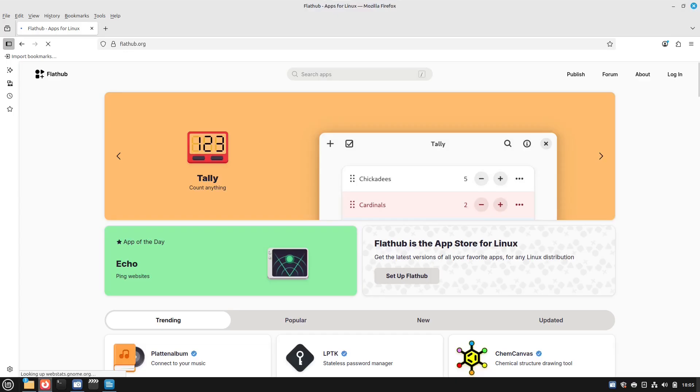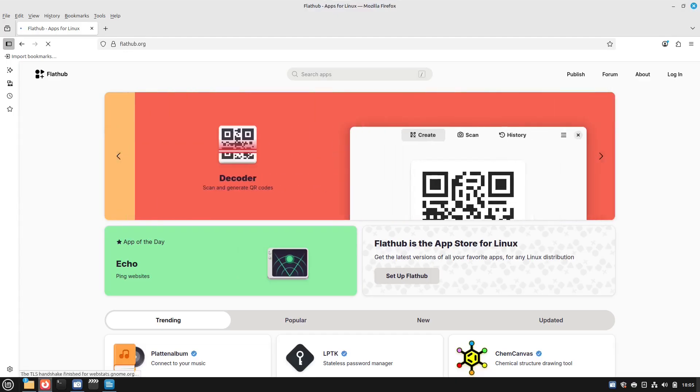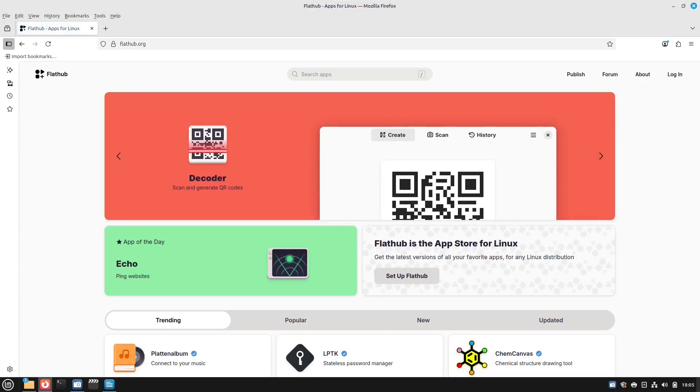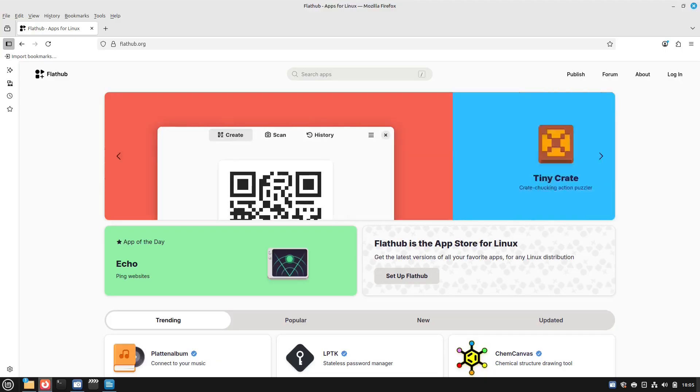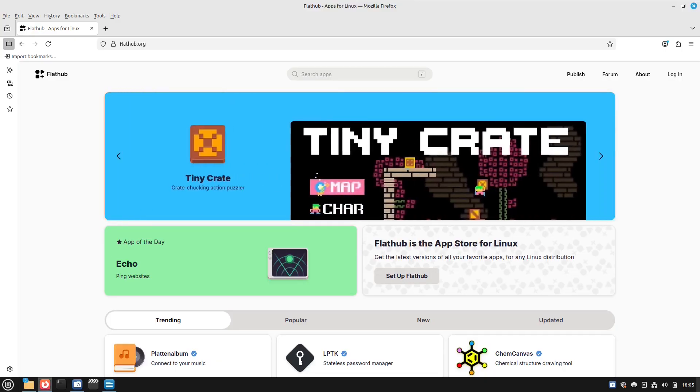Number five, Flatpak. Flatpak is a way to install and run apps on any Linux system, no matter which version or distribution you're using, like Ubuntu, Fedora, Arch, and those like that. Think of it like this: Flatpak is a suitcase that comes with everything an app needs to work. The app itself, plus all its tools, supplies, dependencies.